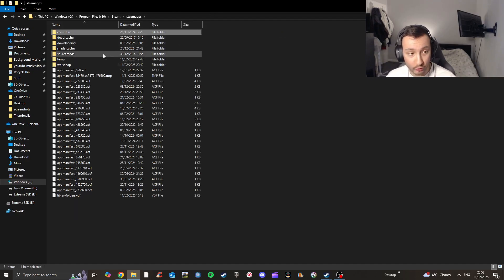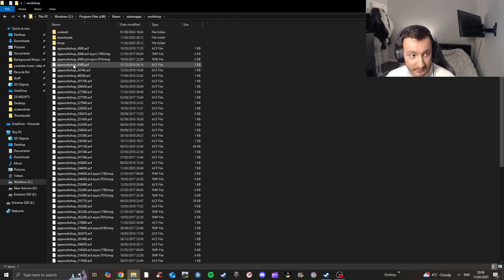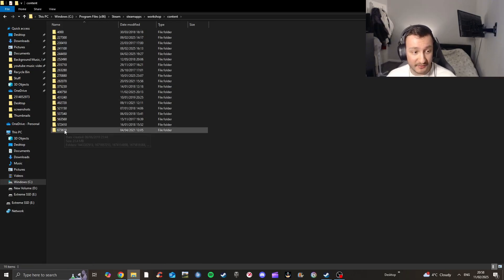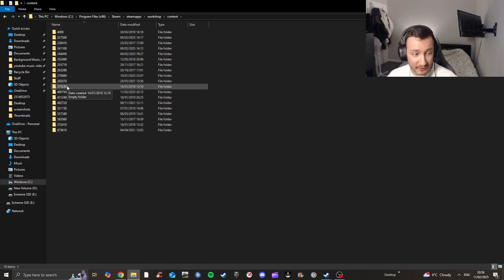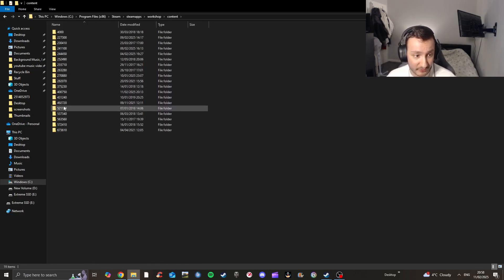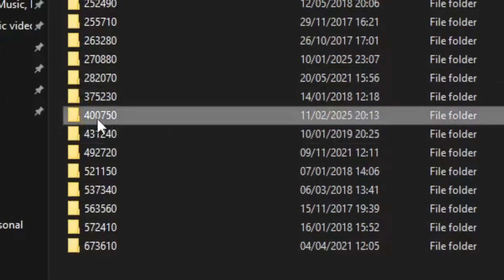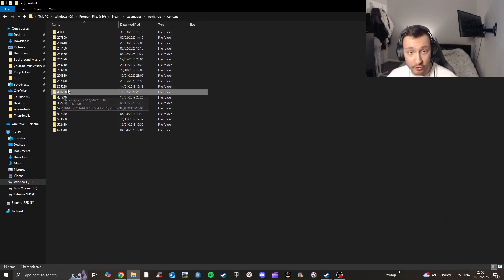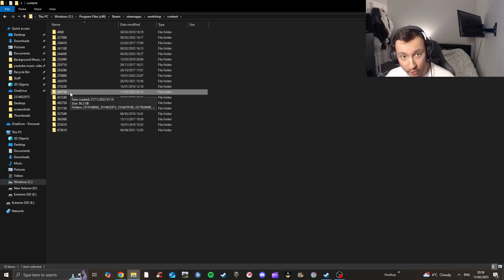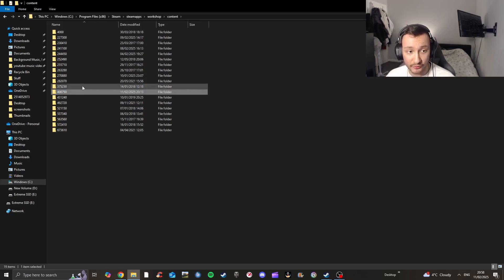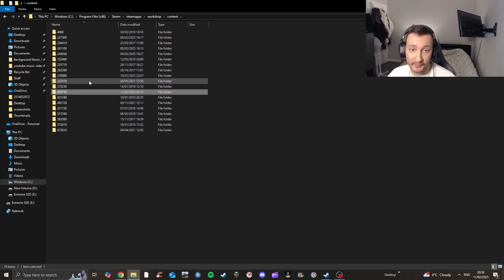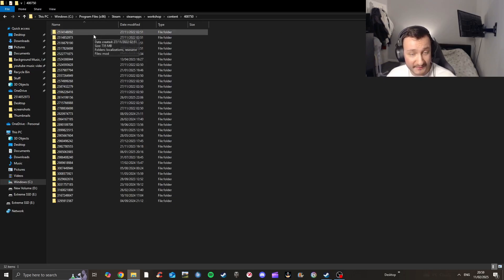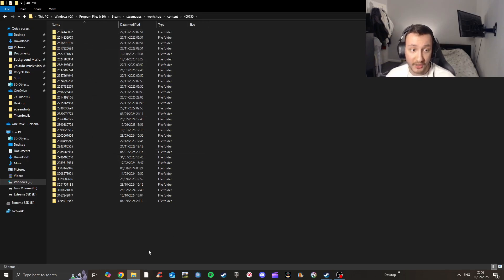Go to SteamApps. Now, a lot of people make this mistake: when looking for mods in Gates of Hell, they press 'common' and then find Gates of Hell and go to mods — but nothing is actually there. This is the wrong way to do it. The mods will not be there. So when you're in SteamApps, do not go to 'common' — go to 'workshop,' then go to 'content,' and you'll see a bunch of numbered folders.